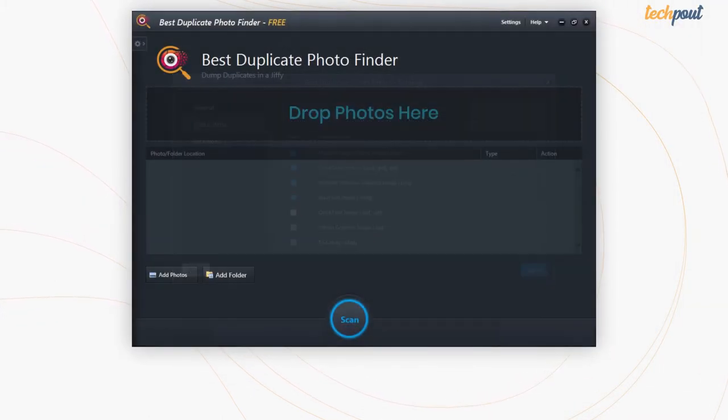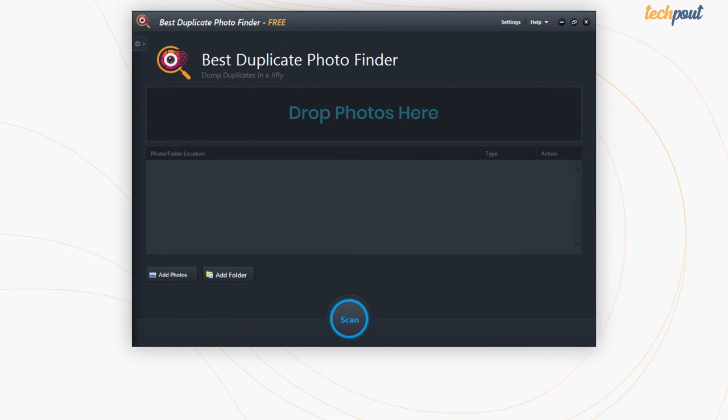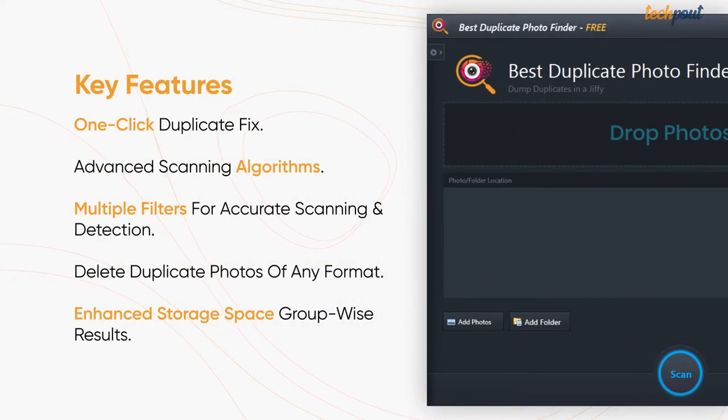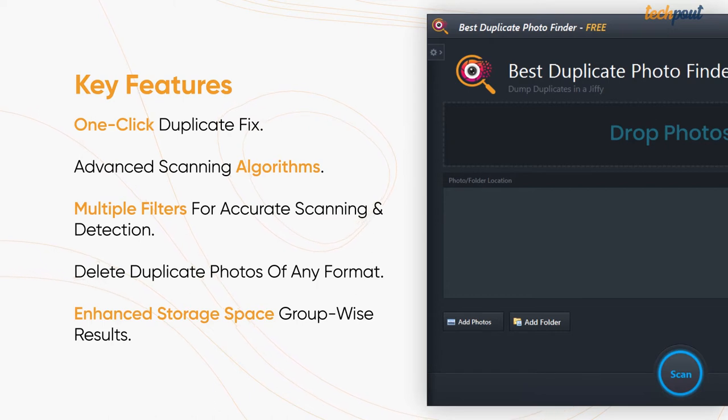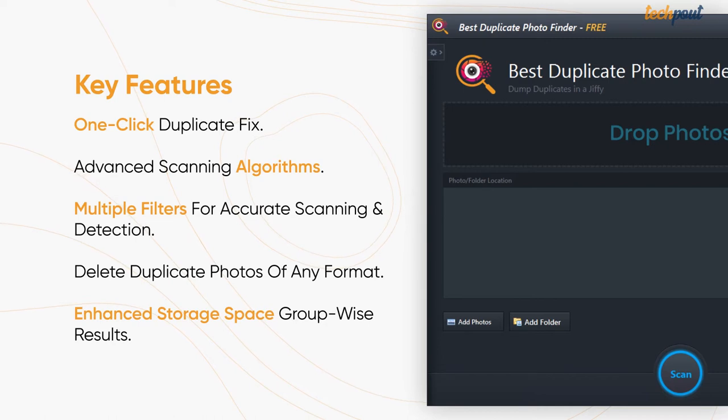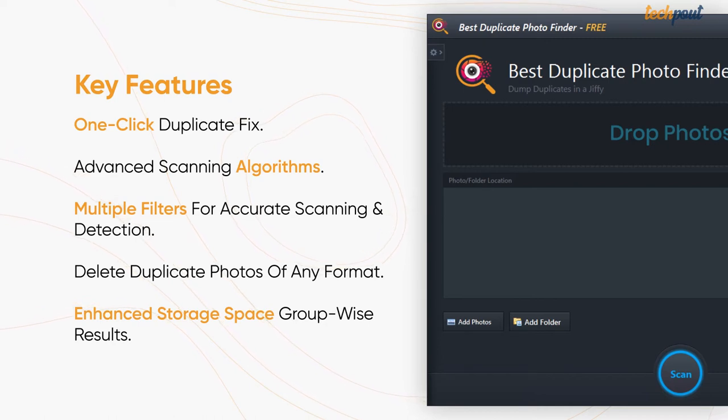The top features of Best Duplicate Photo Finder include one-click duplicate fix, advanced scanning algorithms, multiple filters for accurate scanning and detection, delete duplicate photos of any format, enhanced storage space, and group wise results.